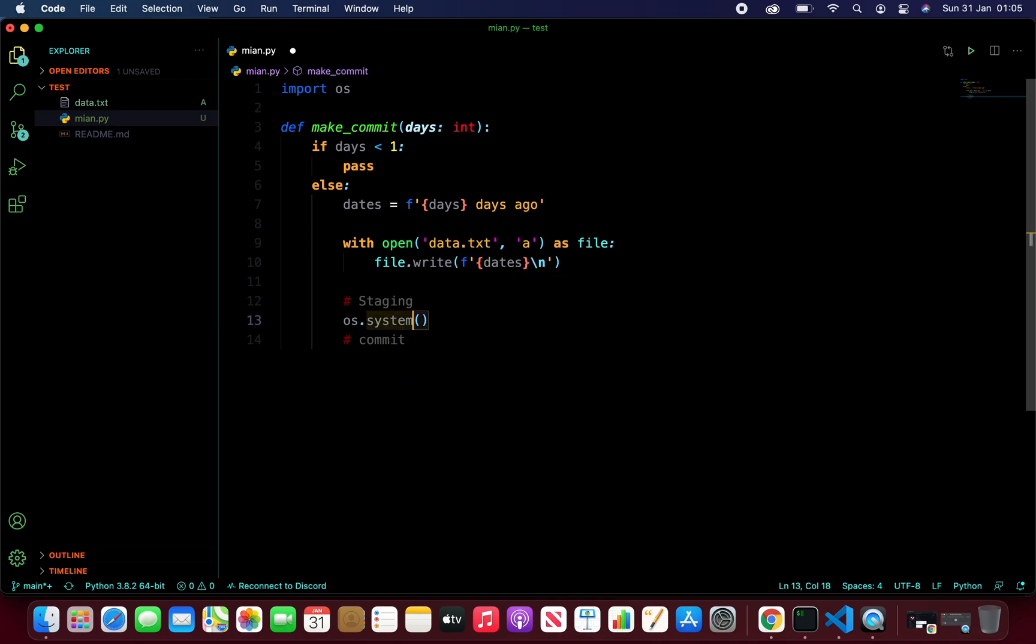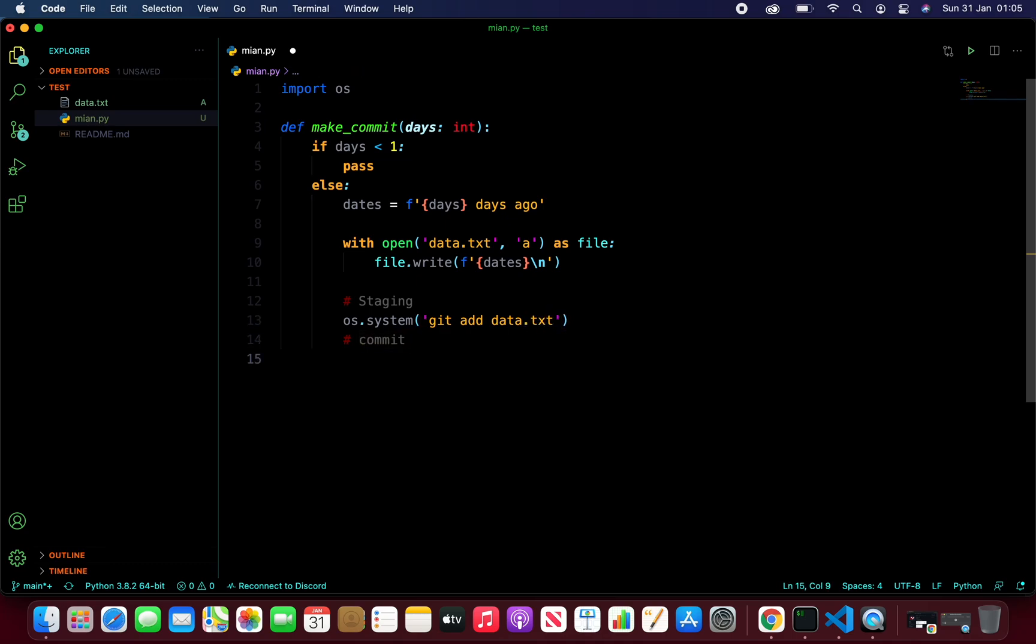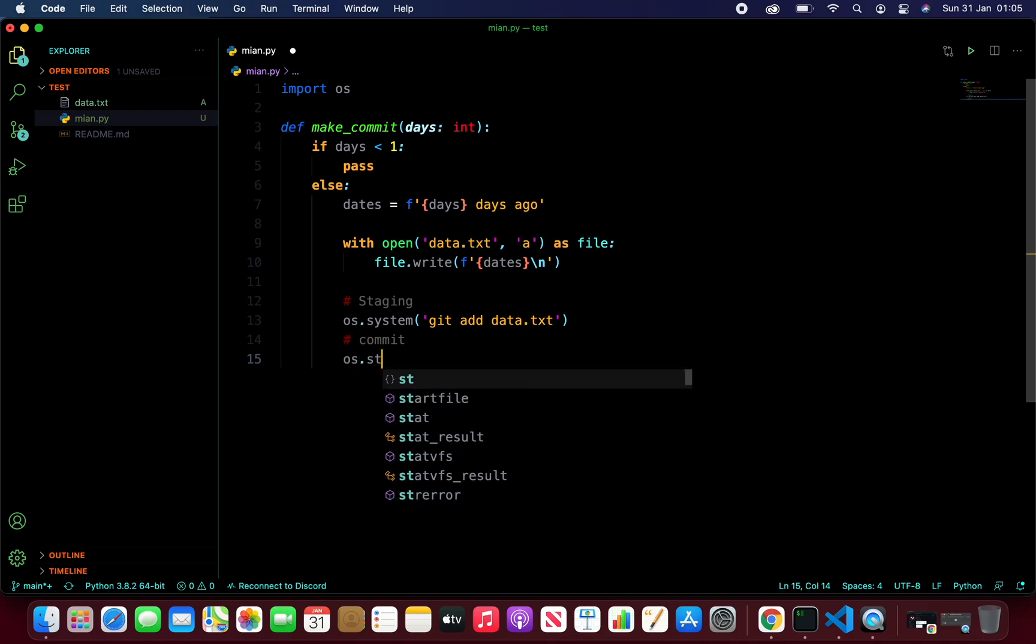And the first command is going to be git add data.txt. And once we add our files to a staging area, the next thing is to push. os.system.